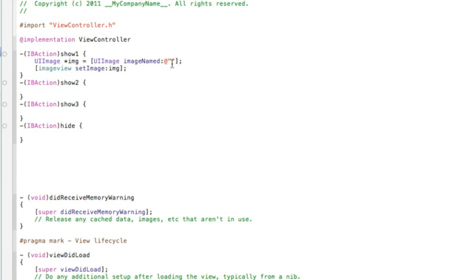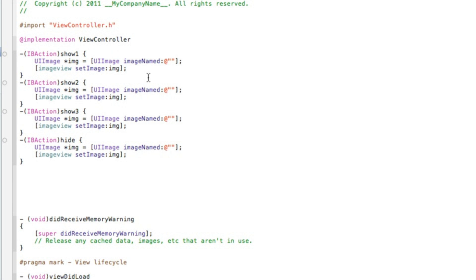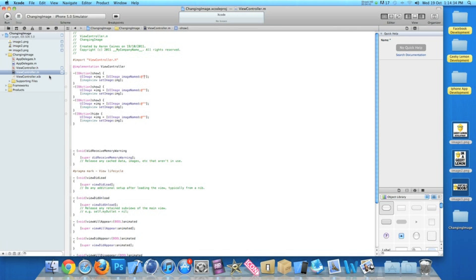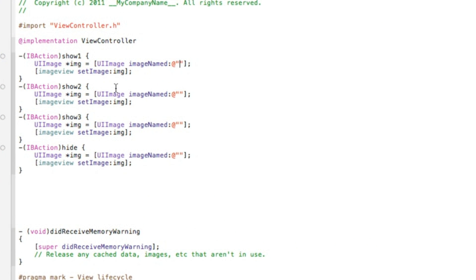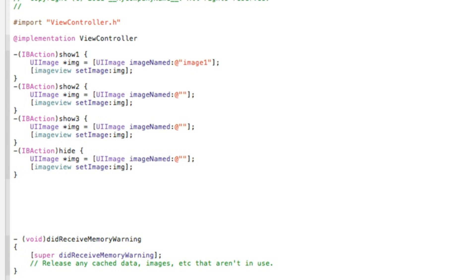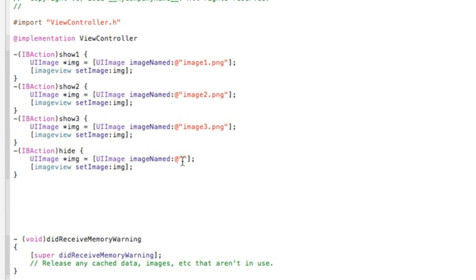The reason I'm not putting the image name in just yet is so we can copy this piece of code and paste it into the remaining buttons, since they all use the same code - the only thing different is the image name. If I zoom out quickly, I simply named my image files image1.png, image2.png, and image3.png. So our first button displays image1.png, the second image2.png, the third image3.png. To hide the image, we leave the quotation marks empty so the UIImageView displays nothing at all. Save that and zoom out.